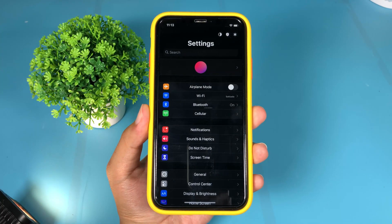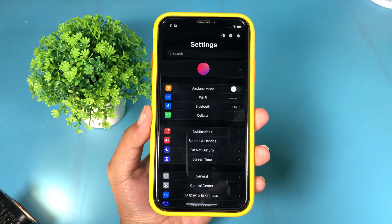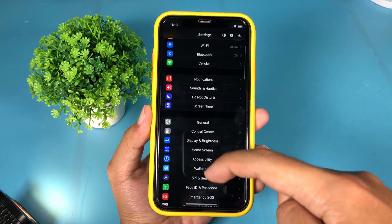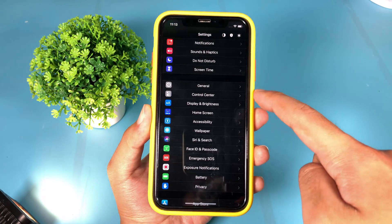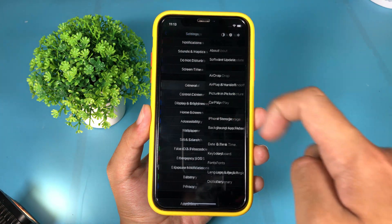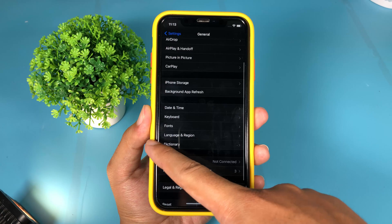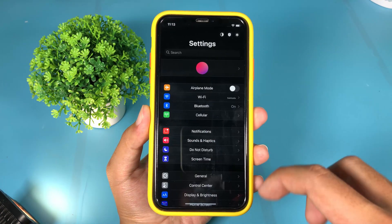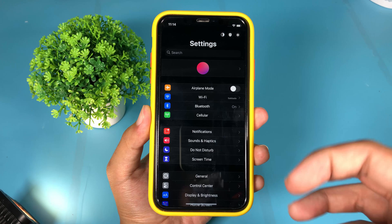Moving on to Center Title — this tweak will move the title to the middle of the screen, and you can see the subjects are all centered. If I go into General, it only applies to the first page, so the second page it doesn't, but you get an idea of how this tweak works.